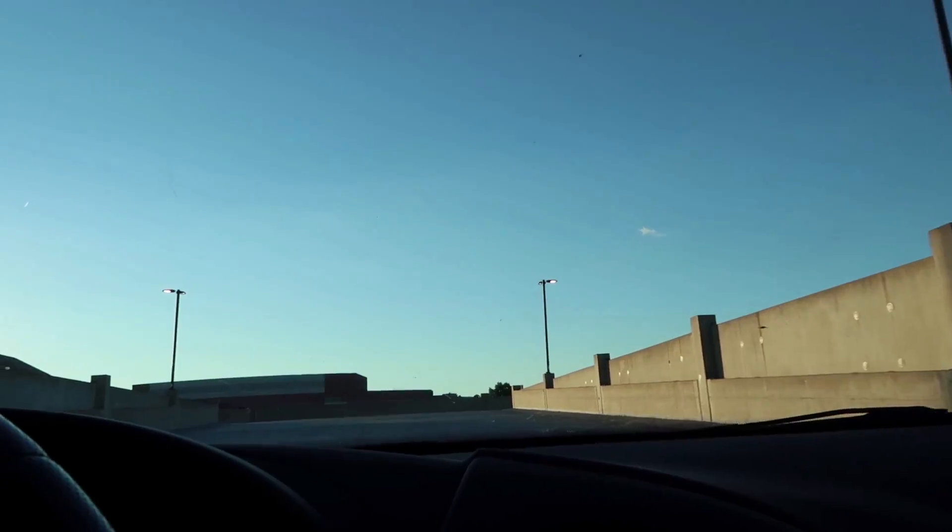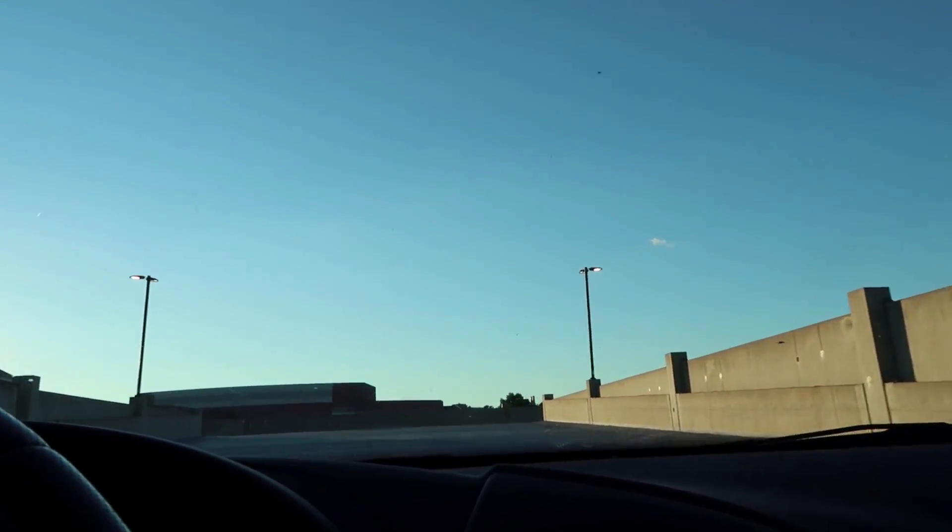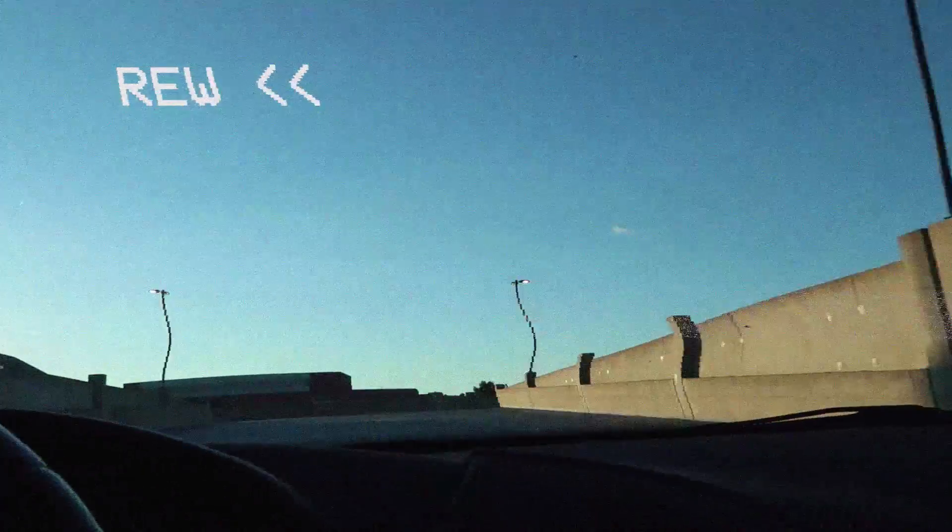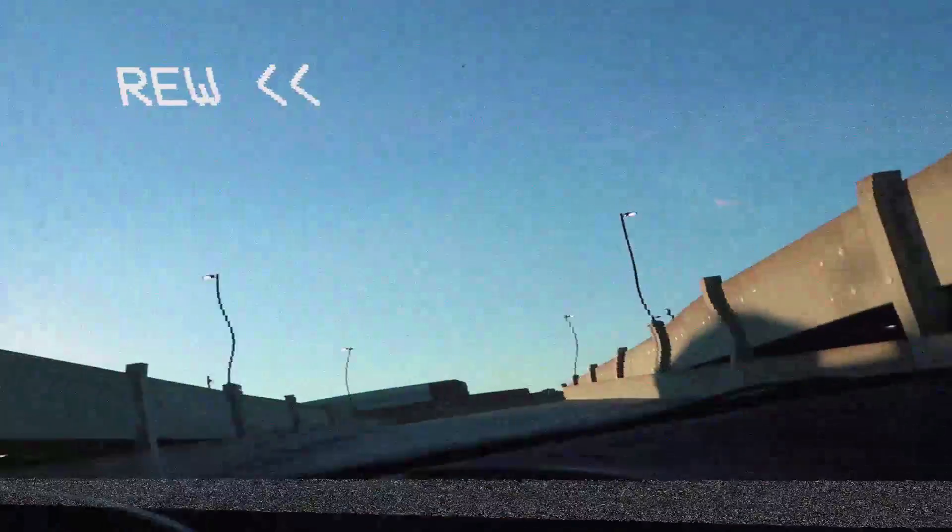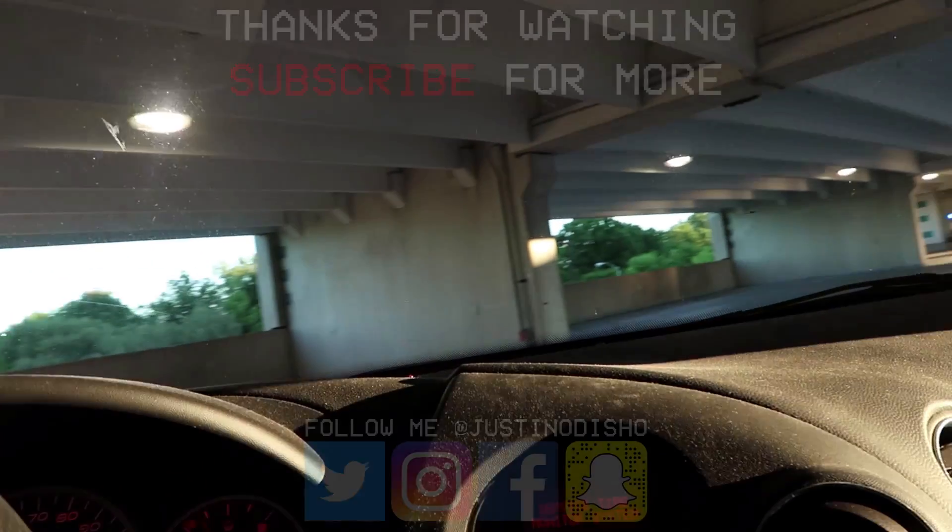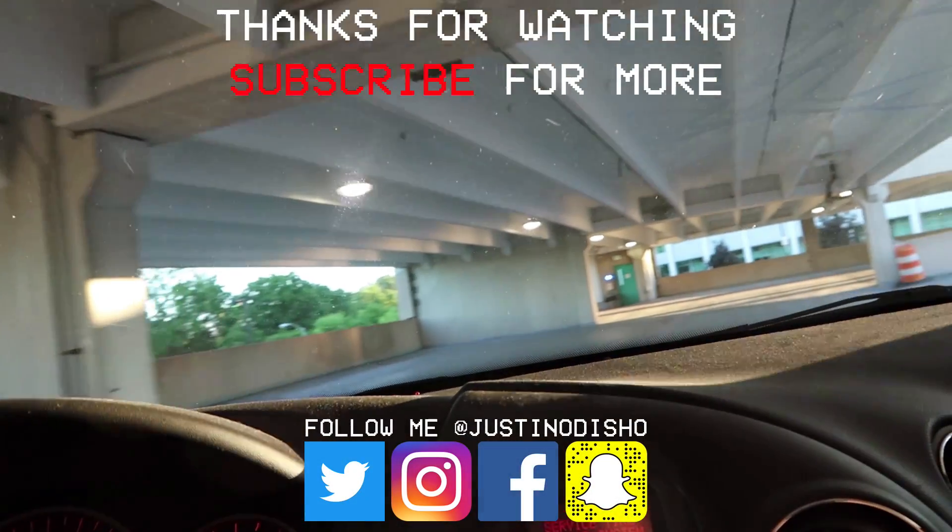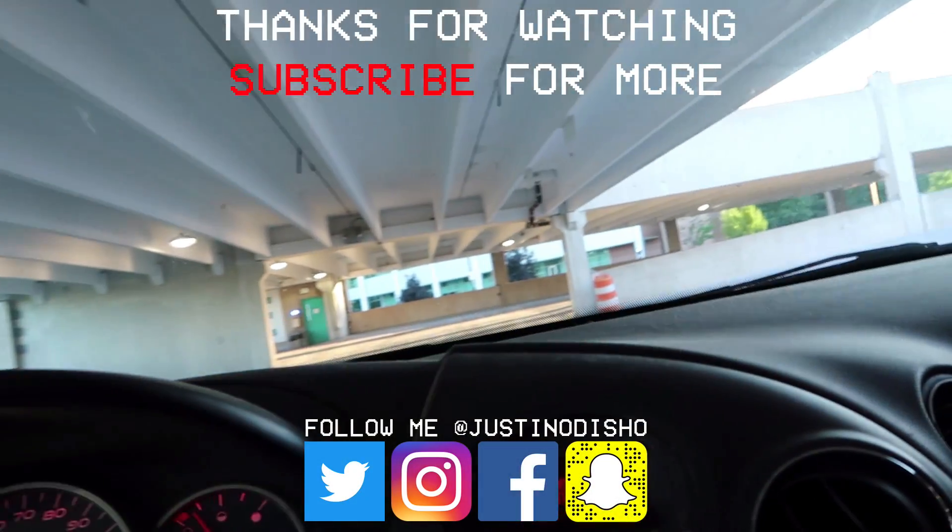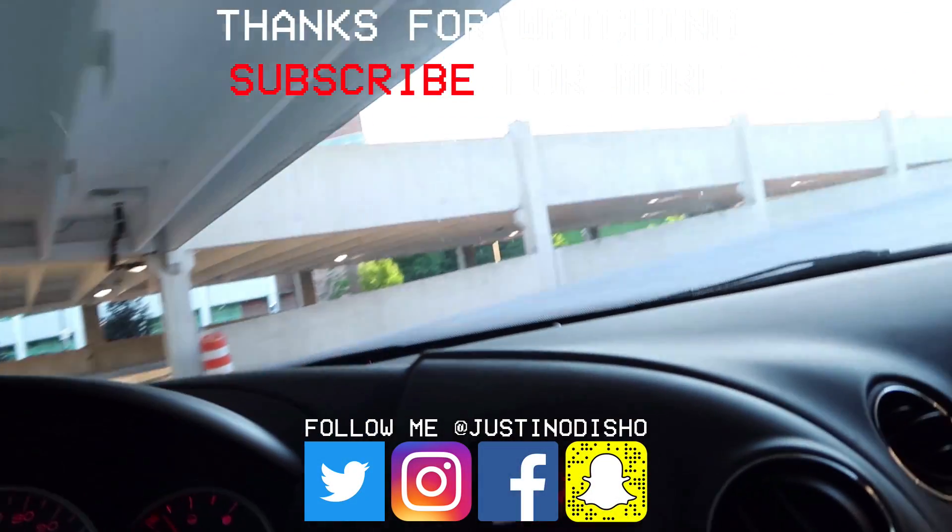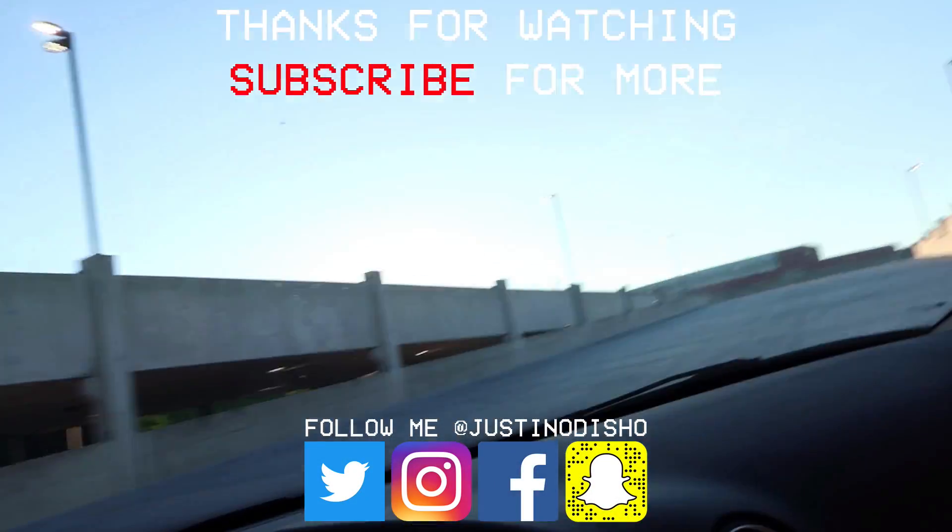So that's how to create a glitchy VHS style rewind effect in Adobe Premiere Pro. Hopefully you can play around with these settings and create some cool stuff on your own and if you guys enjoyed this video then make sure you subscribe to my channel so you don't miss any of my new future videos.